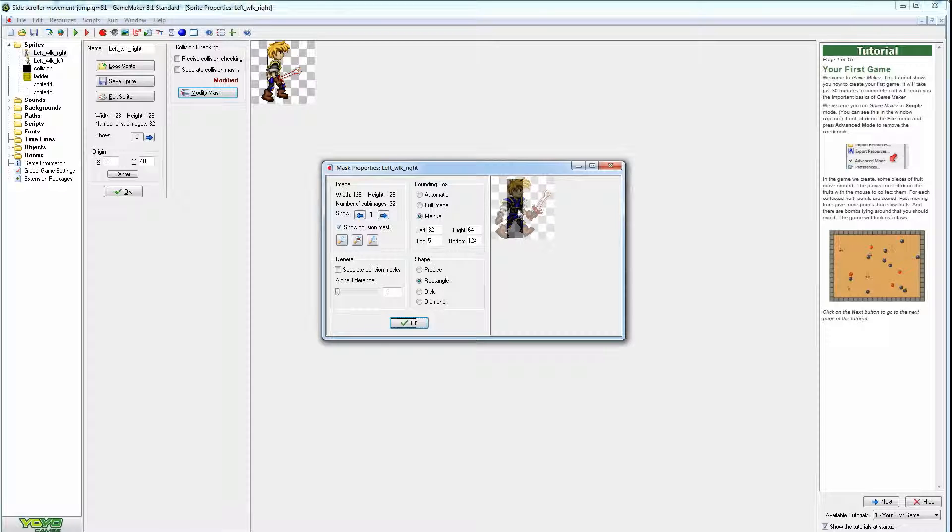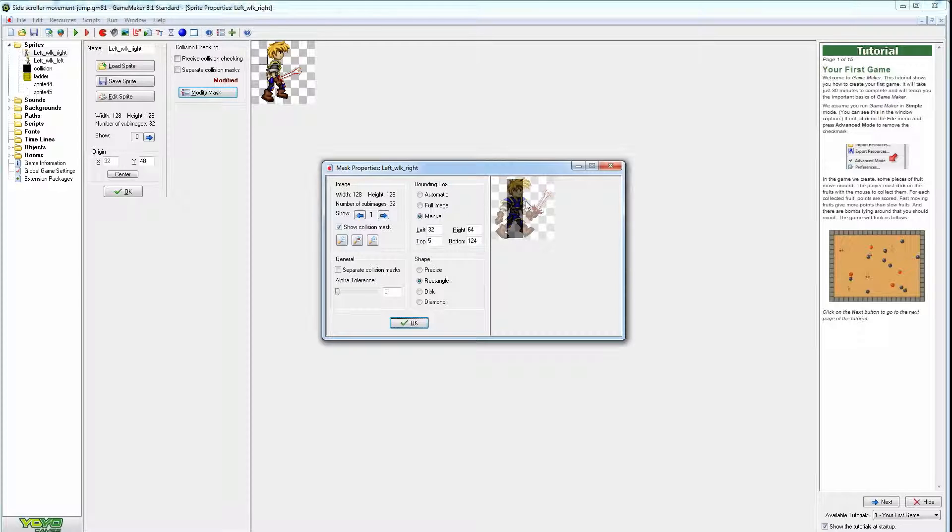Otherwise when you're walking up to a wall, that tip of the sword will stop him forward. He can't walk this any further forward even though it looks like there's a foot or two gap between him and the wall. The sword's blocking him from walking any further.